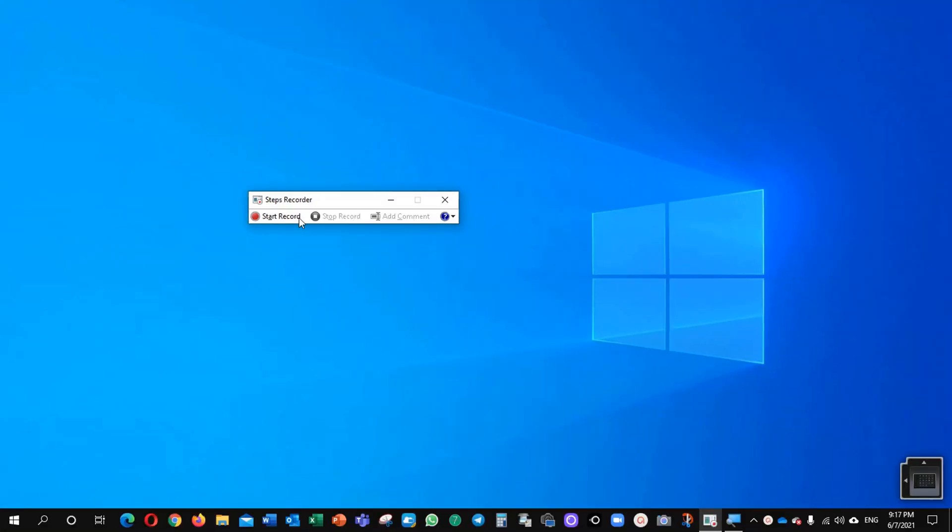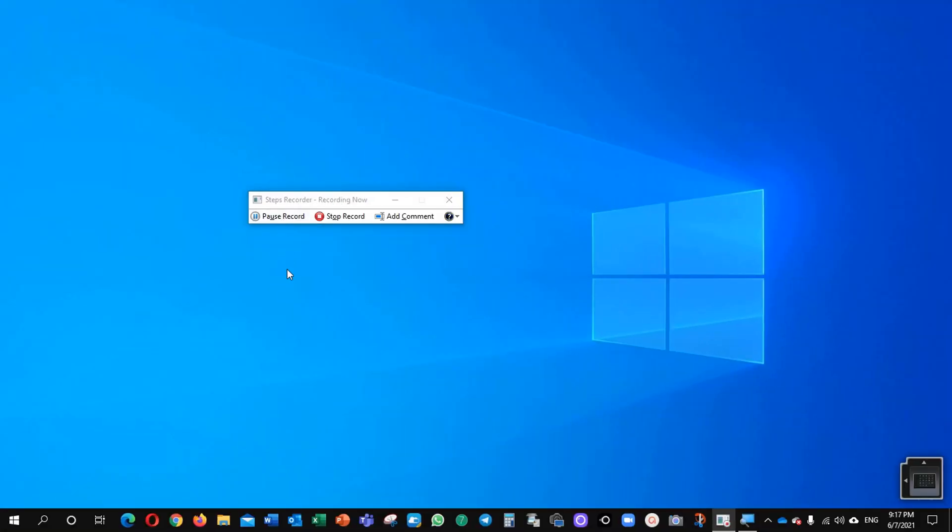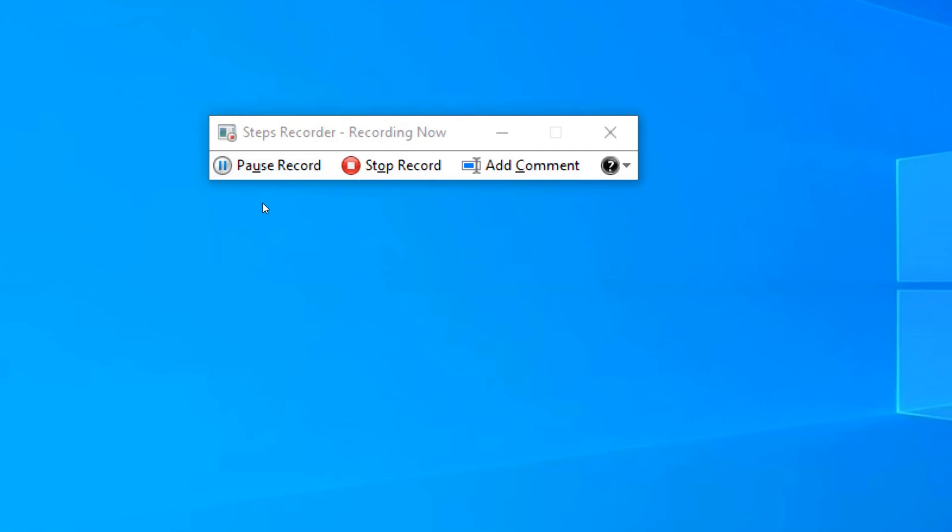Now I am going to click start record and you can see here it has been start blinking. So, recording process has been started.